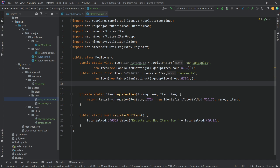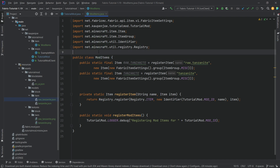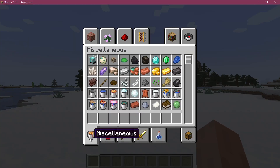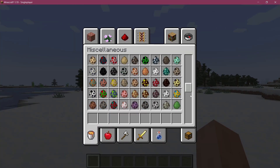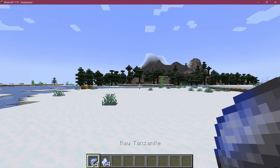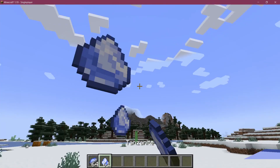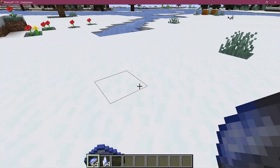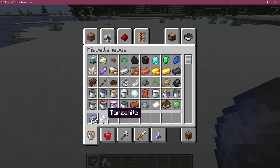Let's jump into the game to see if it works. In Minecraft, checking the Miscellaneous tab at the bottom — there they are: Raw Tanzanite and regular Tanzanite, exactly as expected. Items are added and everything is working great.